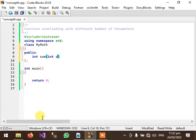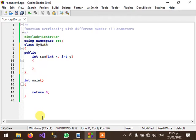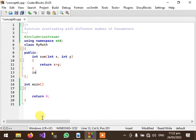First function will receive two parameters of integer type and it will return the summation of these parameters.